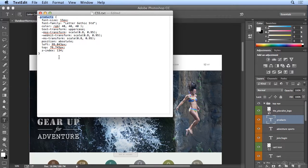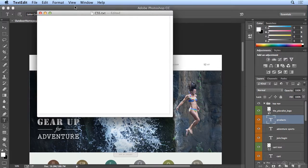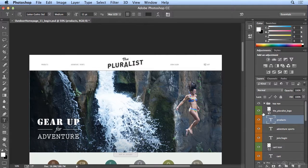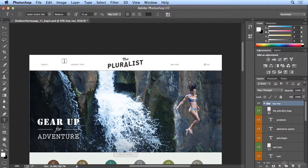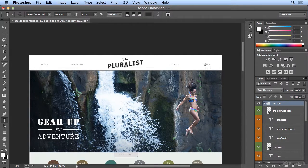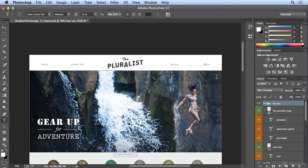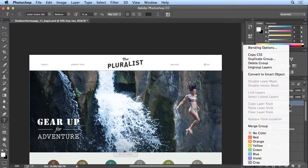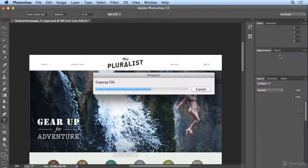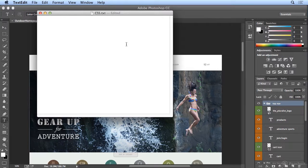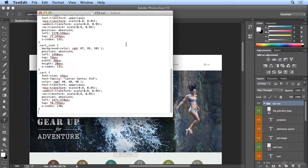But wait, there's more. If I delete that and grab the whole top nav, which includes the logo and all of these pieces of text and the cart icon, I could right-click on that, copy CSS, come back over and paste.